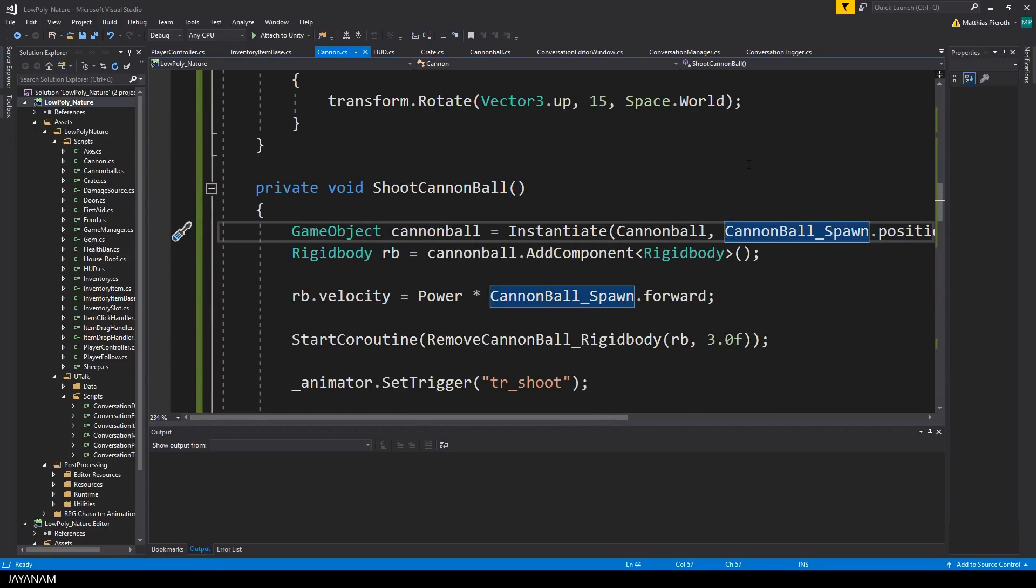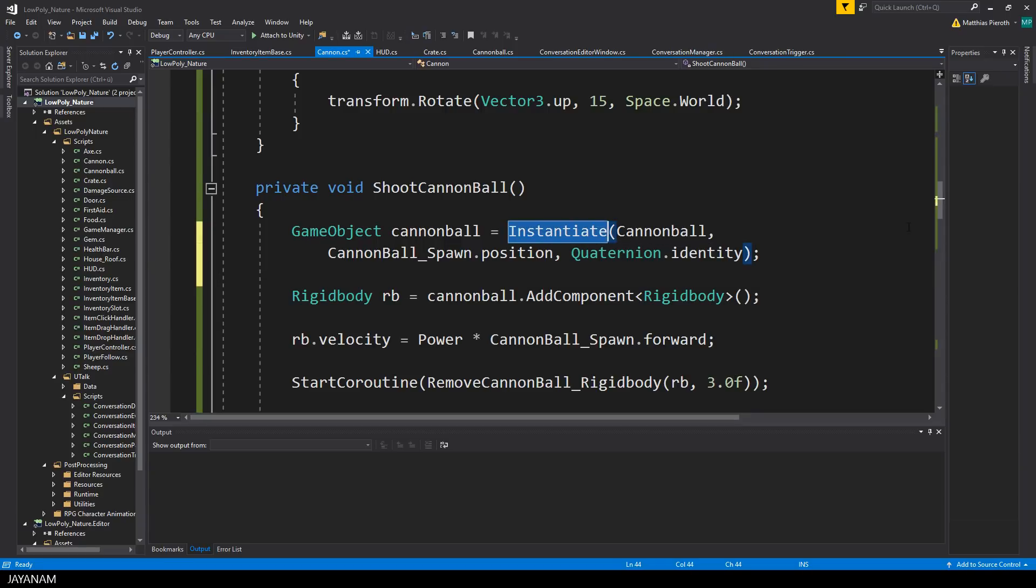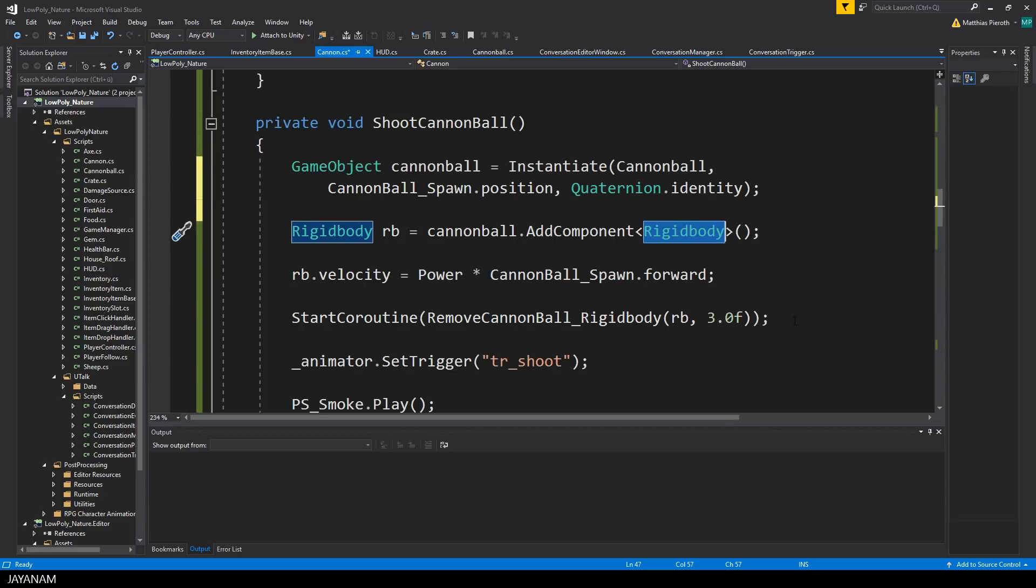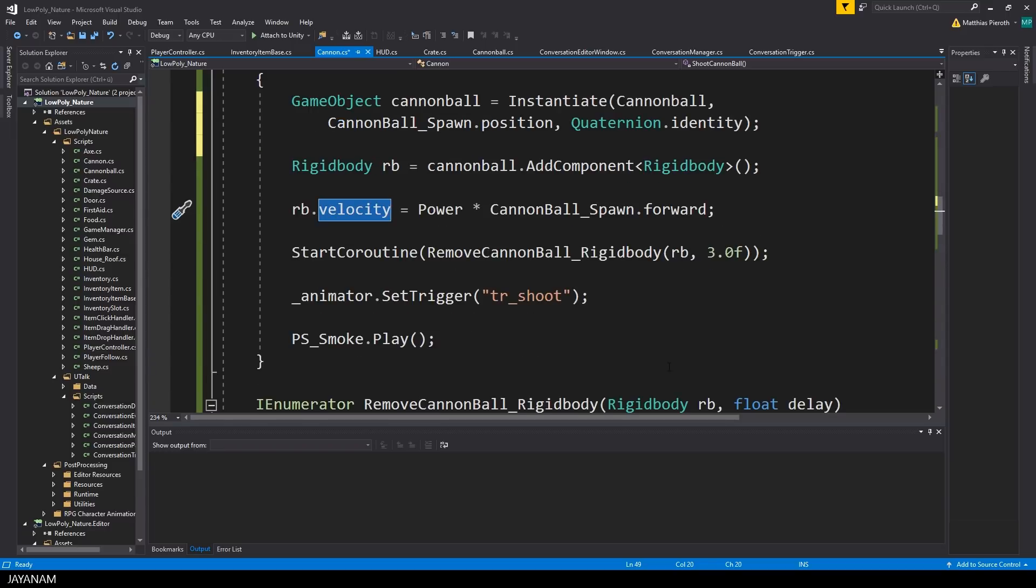But the interesting part is of course the shoot cannonball method. Here I instantiate a new cannonball game object using my prefab, and as a position I use the spawn object. After that I add a rigidbody component to the cannonball that we created, and I shoot the ball by assigning the velocity. As a vector I use the forward vector of the cannonball spawn object and multiply this with the power. To play the animation of the cannon I set the trigger as before, and for the smoke I play the particle system.